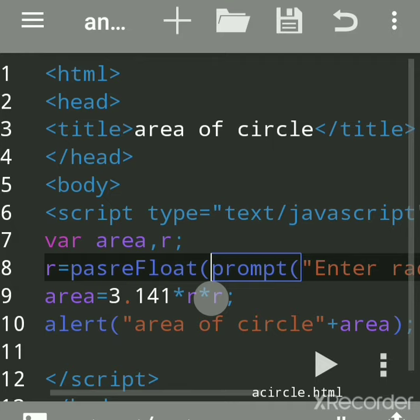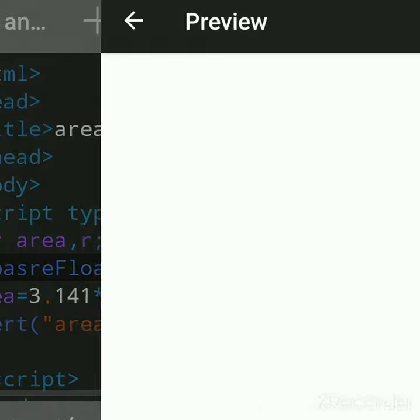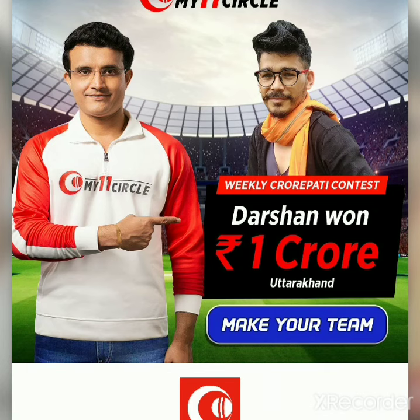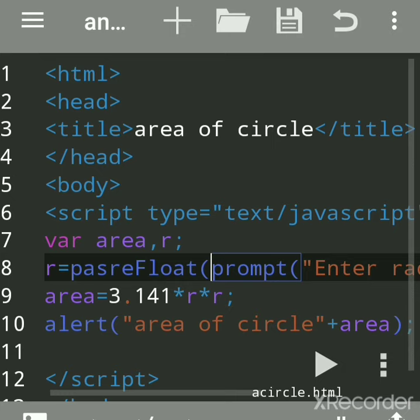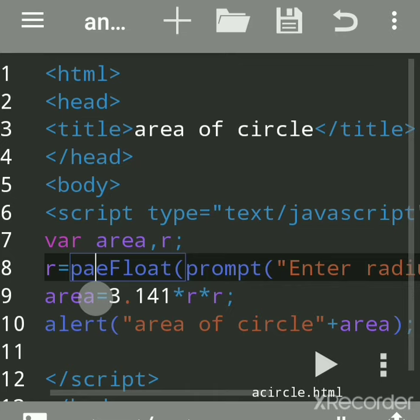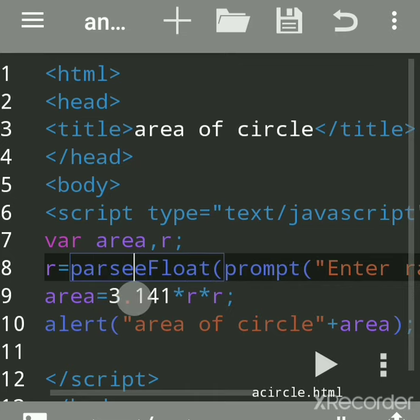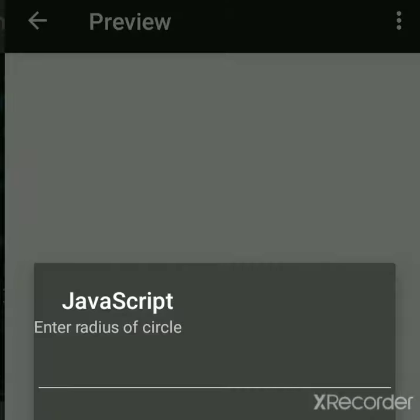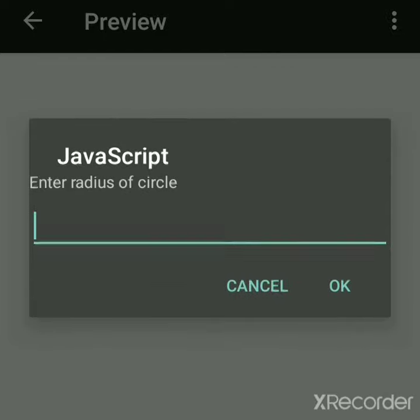We will write parseFloat in double quotes also here. Save it, run. Suppose I am saying 3.6.